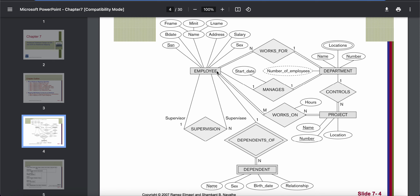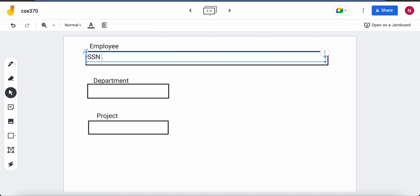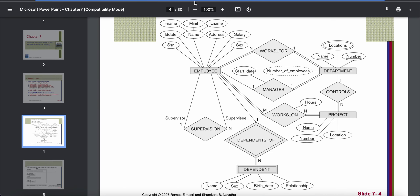For each table we will need columns. For employee, we have a lot of attributes and all of them will become columns. First, we take the simple attributes as separate columns. There are five simple attributes: SSN, birth date, address, salary, and sex. We will take all five and create separate columns. So we have added all five simple attributes.